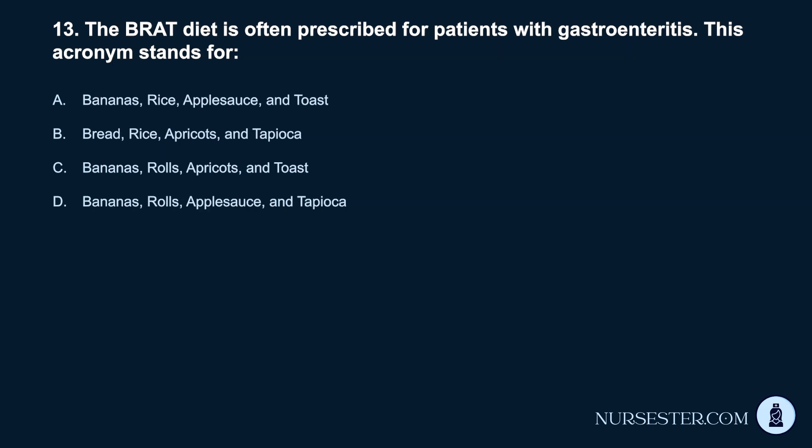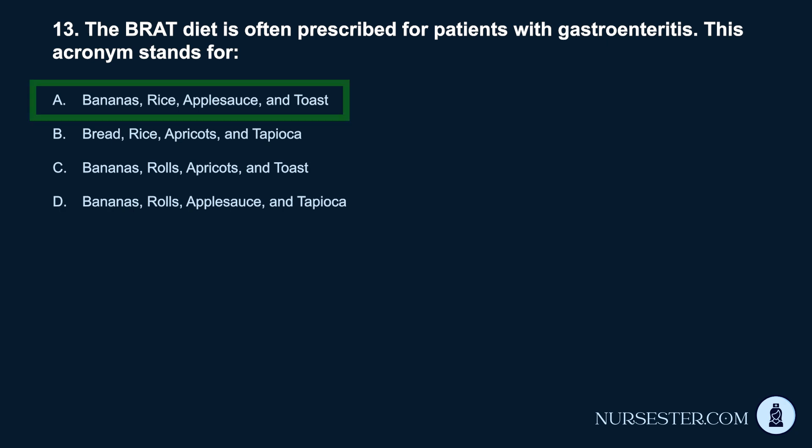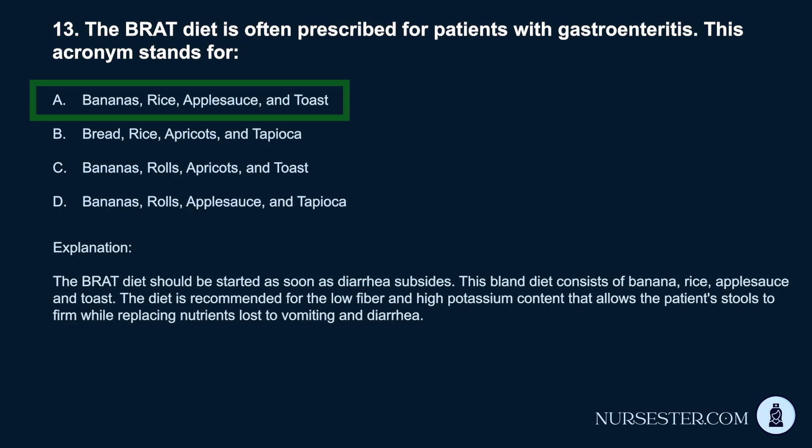Question 13. The BRAT diet is often prescribed for patients with gastroenteritis. This acronym stands for: a. Bananas, rice, applesauce, and toast. b. Bread, rice, apricots, and tapioca. c. Bananas, rolls, apricots, and toast. d. Bananas, rolls, applesauce, and tapioca. Correct answer: a. Bananas, rice, applesauce, and toast. The BRAT diet should be started as soon as diarrhea subsides. This bland diet is recommended for its low fiber and high potassium content, which allows the patient's stools to firm while replacing nutrients lost to vomiting and diarrhea.